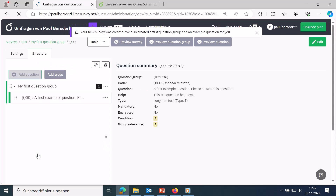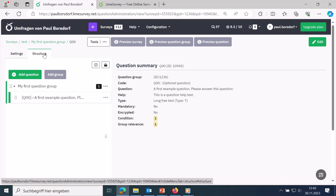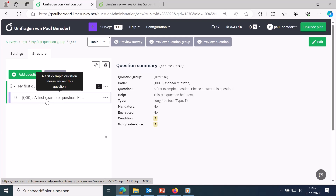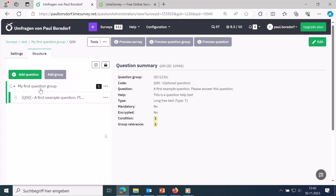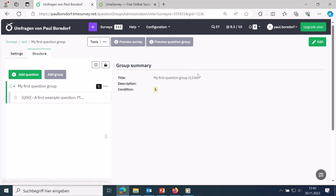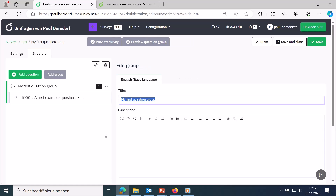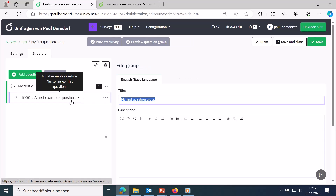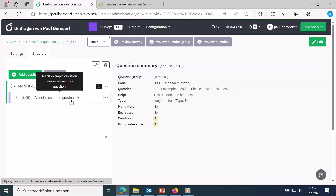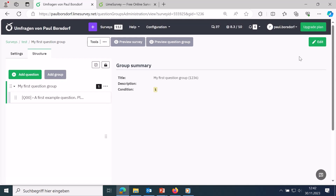Now we're in the survey structure view, where you can set how the whole survey should look. A question group and a question have already been created by default. Click on it and you'll see 'my first group of questions'. If you want to change that, go to edit and adjust it. As an example, I'll change it to 'questions about food', then save and close.